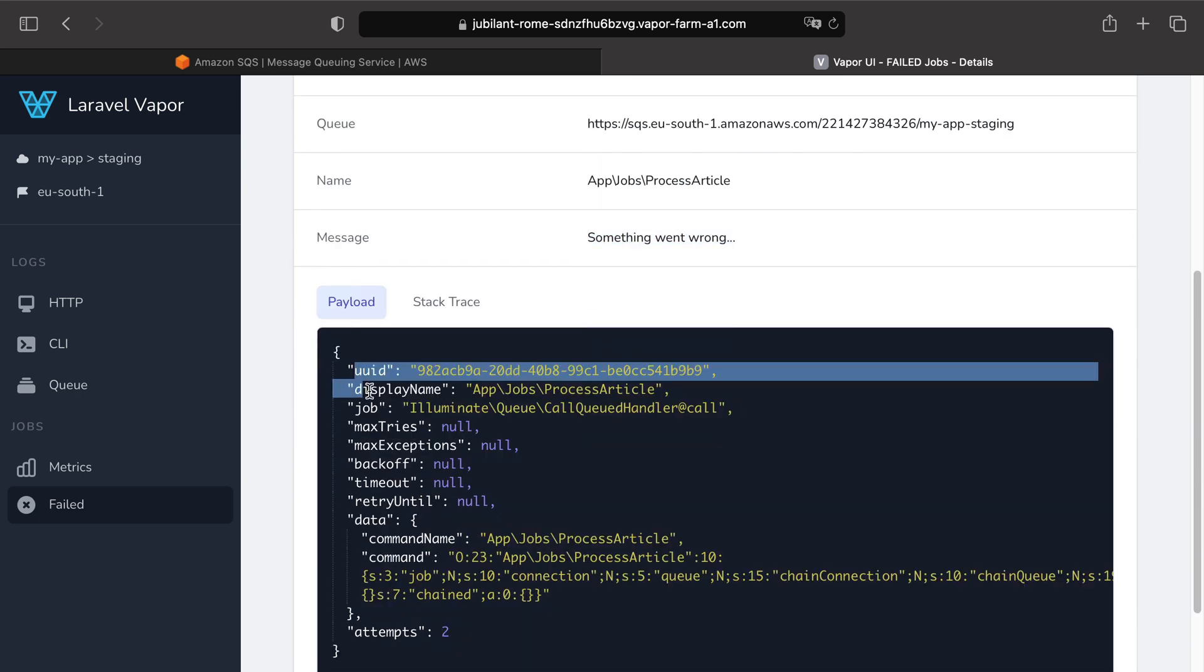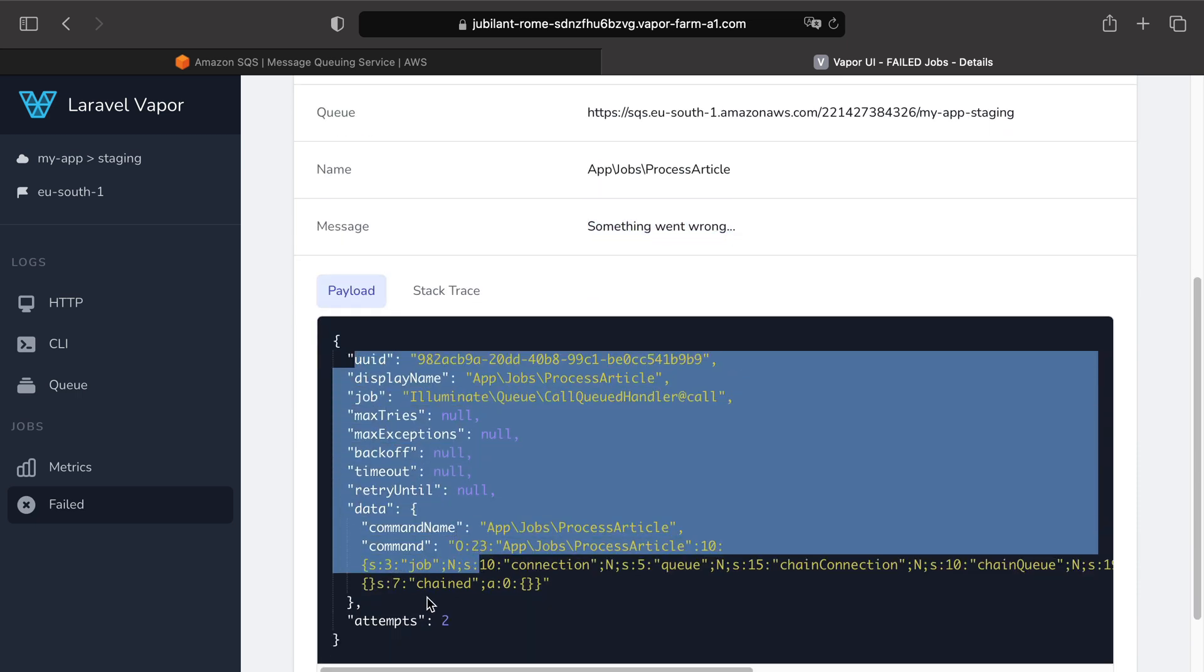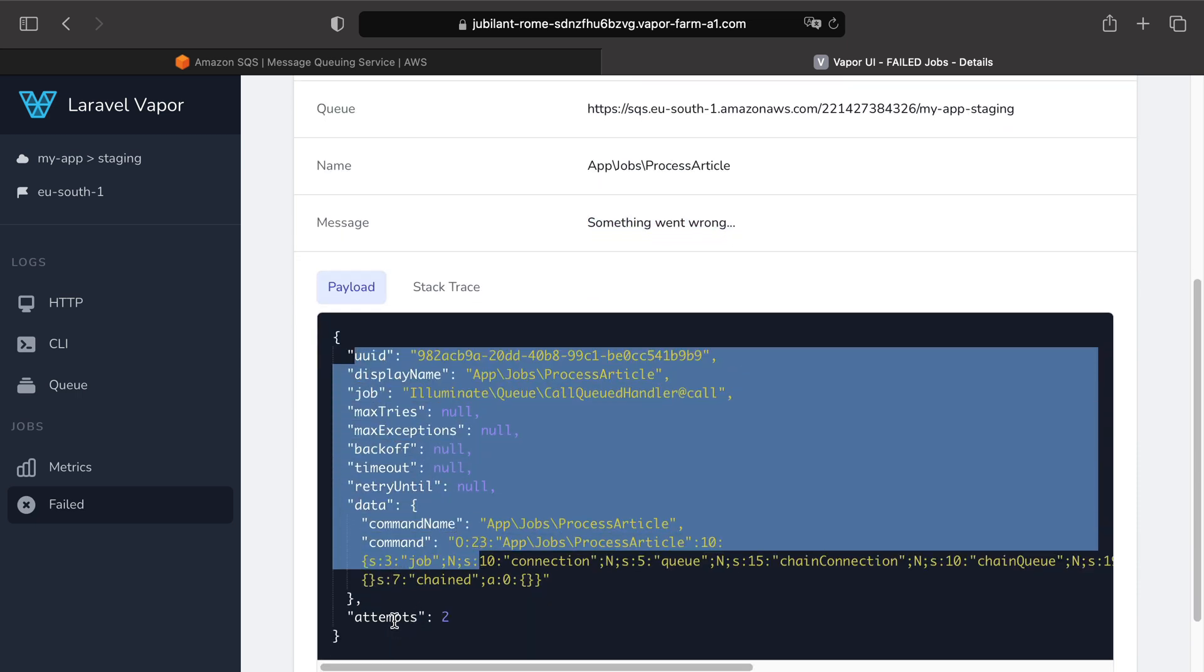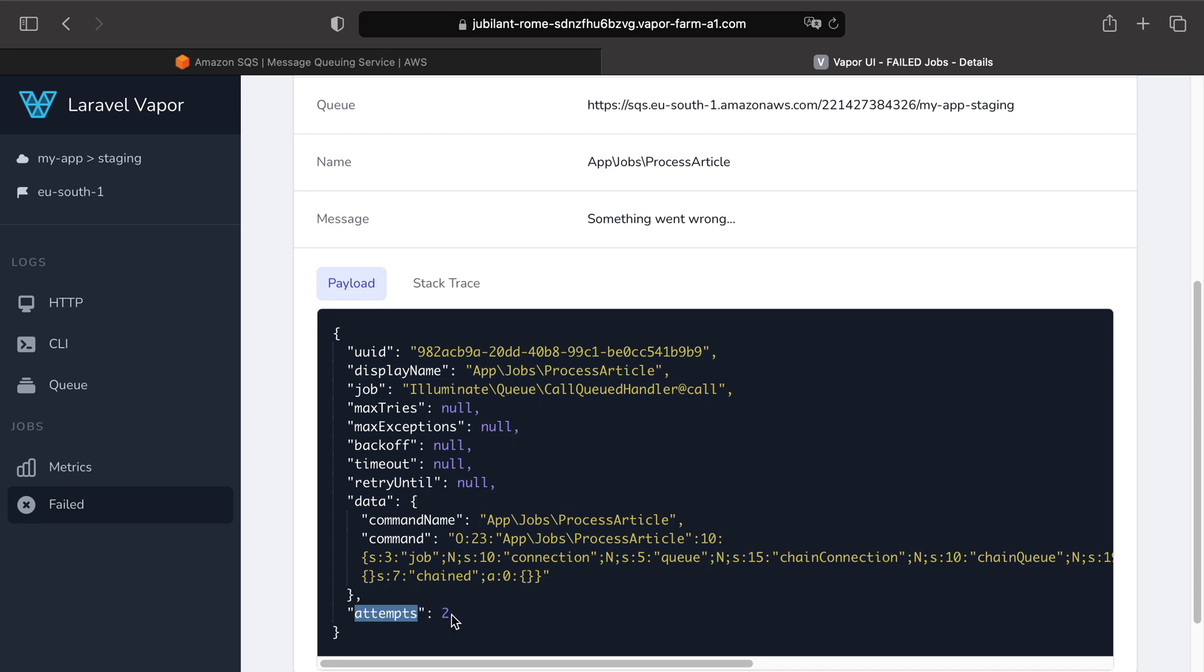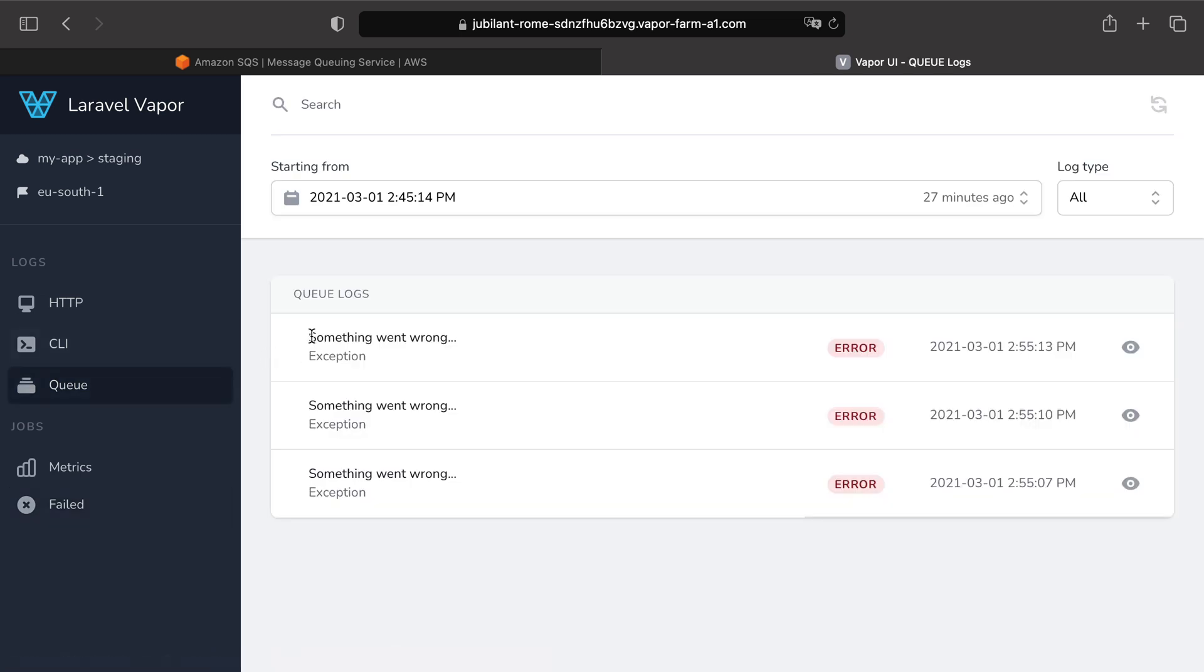the entire payload and one cool thing here is that I can see that my job got at least tried three times. So if I go to my queue logs, sure enough I can see this exception being thrown three times as well.